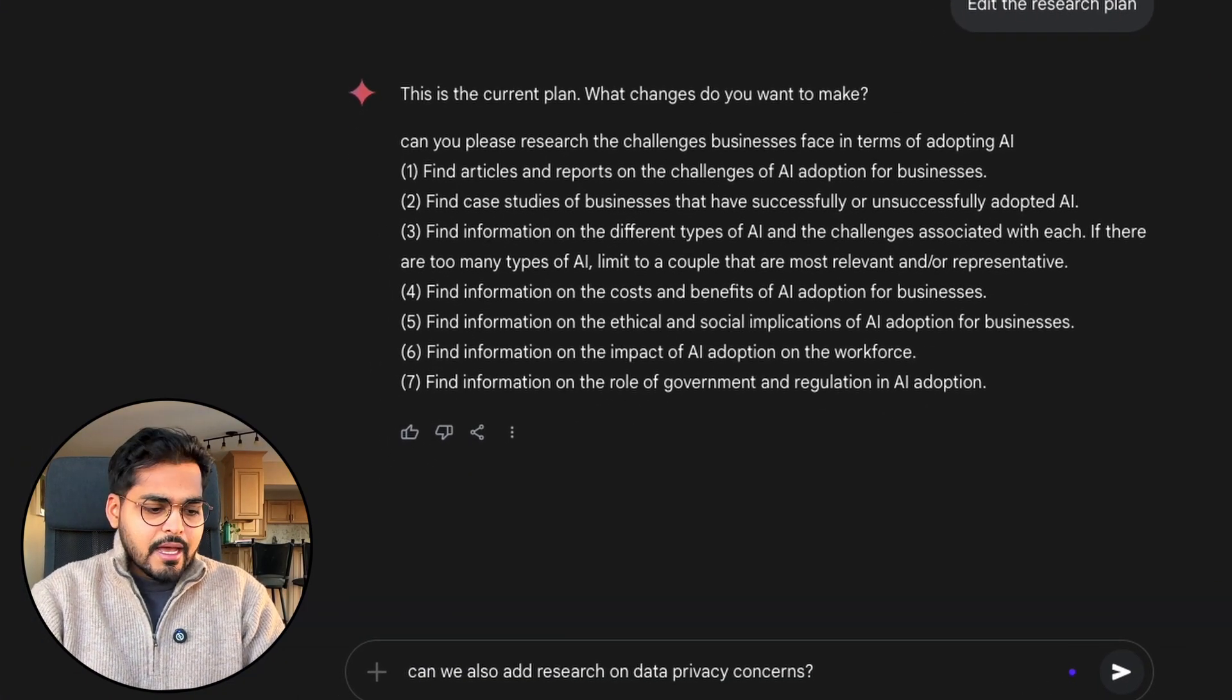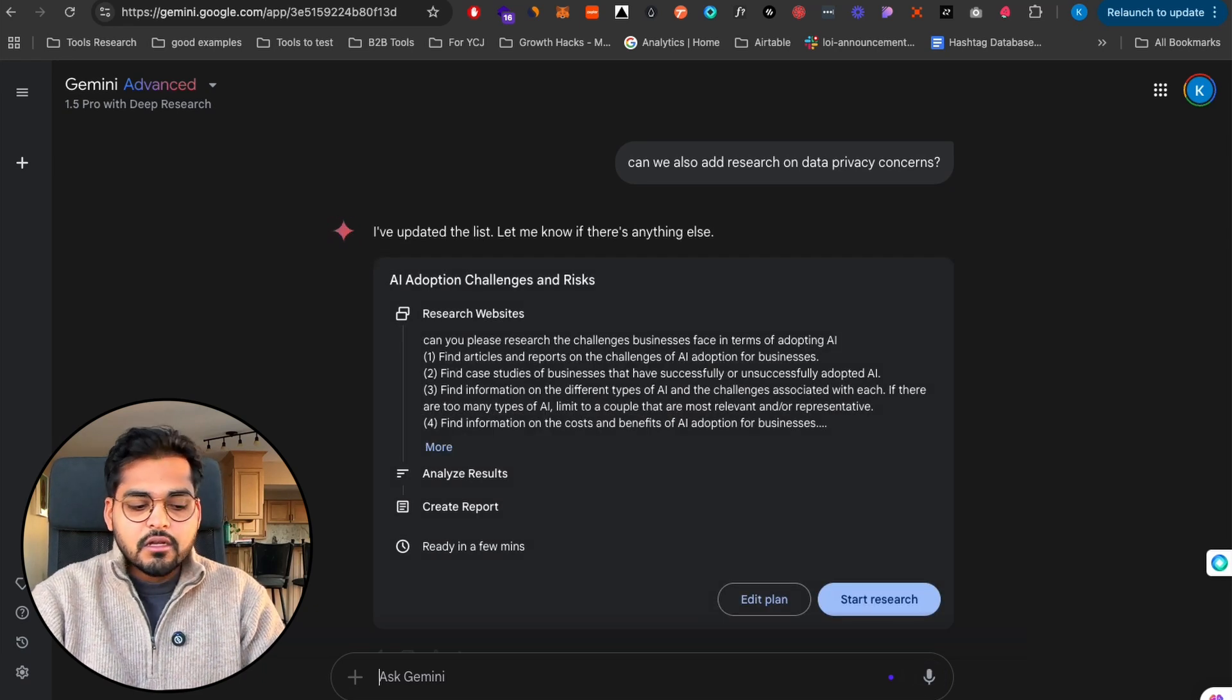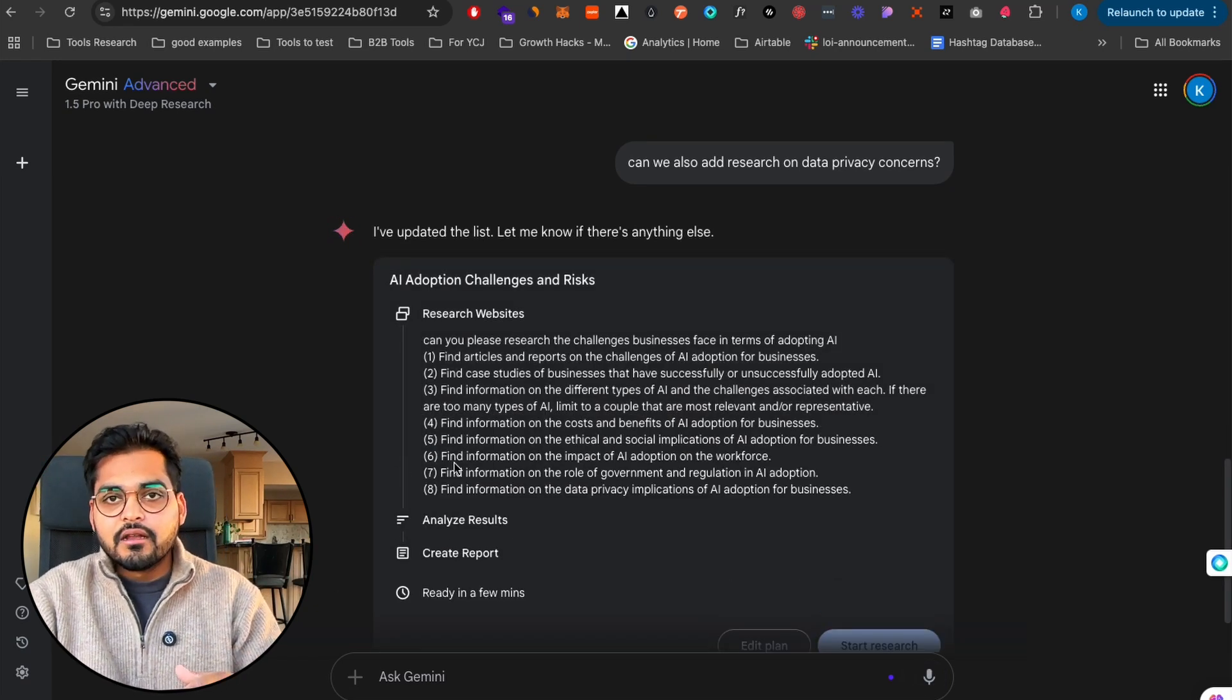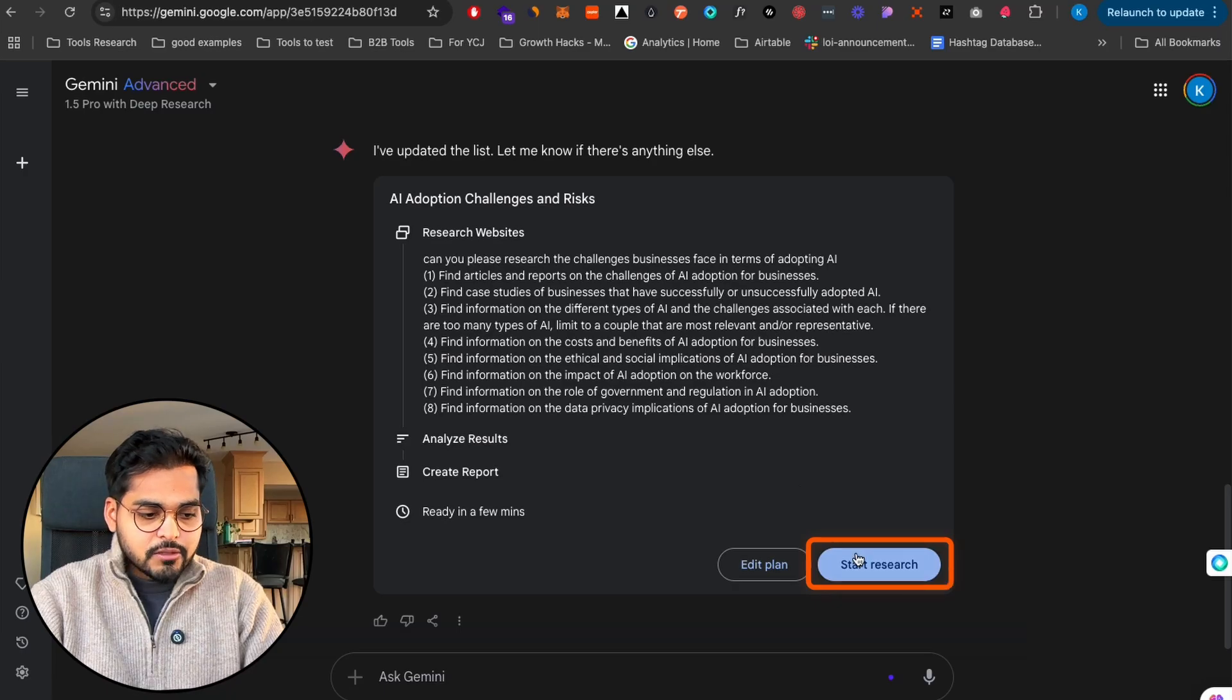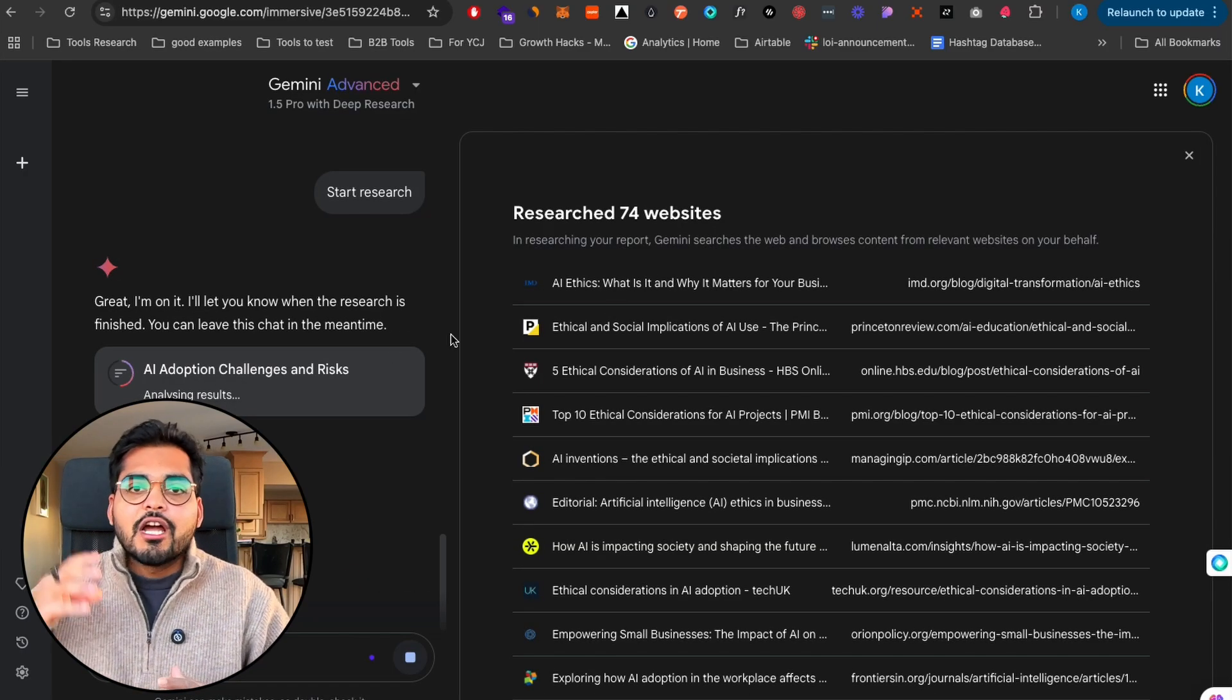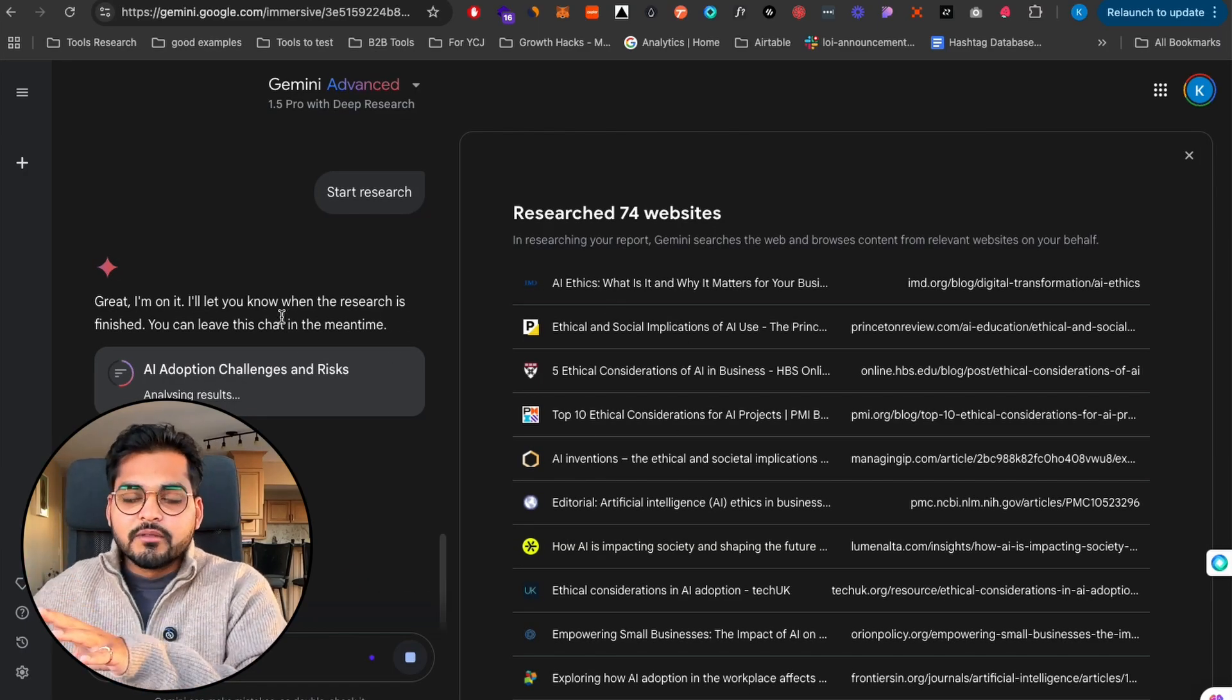I'm just gonna say can you also add research on data privacy concerns, and now it's going to update the plan. Now we have a list of eight topics and the eighth one is the data privacy that we just added. Once we hit start research.